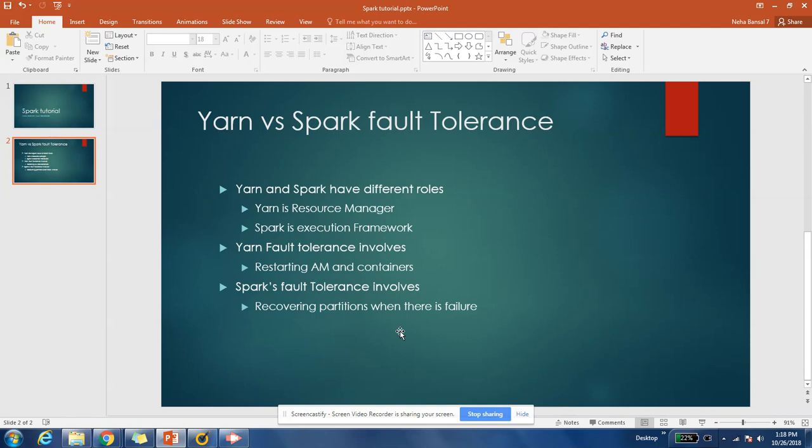Recently one of our viewers mentioned a question that he was asked in an interview. The question was: what is the difference between fault tolerance support given by YARN and fault tolerance support given by Spark? We say Spark is also fault tolerant and YARN is also fault tolerant — what is the difference between these two and why do we need both?